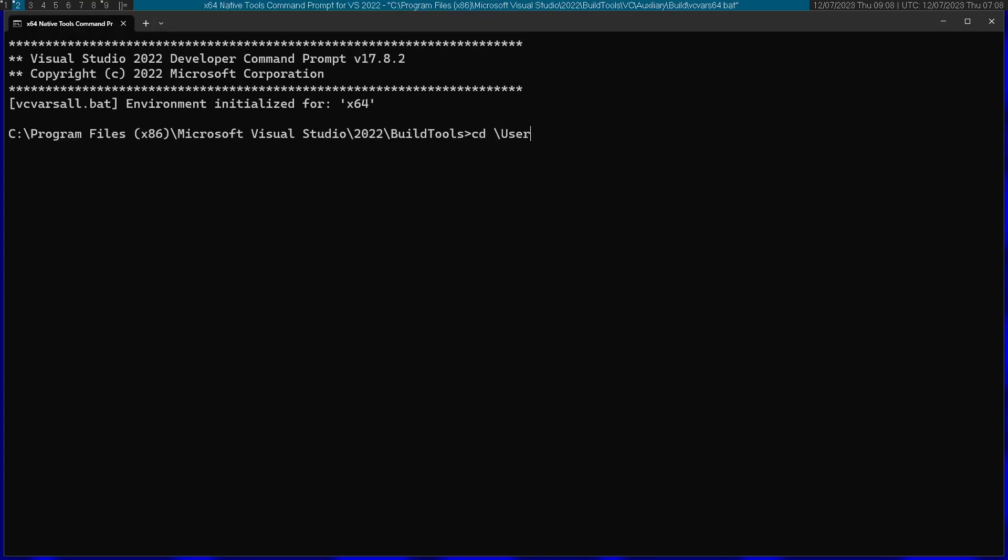Now I'm going to navigate to my folder. I'm going to start by running NASM with win64. That's going to be the format argument.